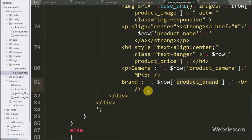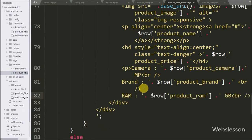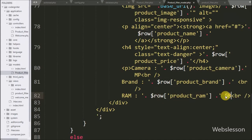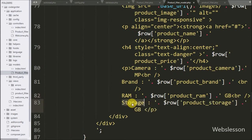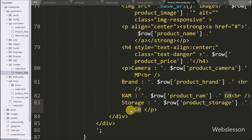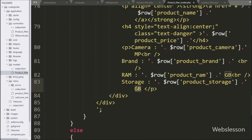After this we want to display mobile phone RAM details, so here we have written dollar row product RAM variable, this code will display mobile phone RAM details on web page. Lastly we want to display mobile phone internal storage details, so here we have written dollar row product storage variable, it will display mobile phone internal storage details on web page.